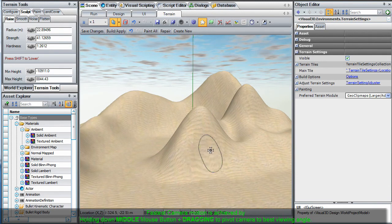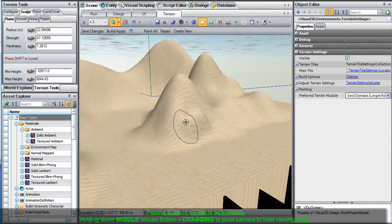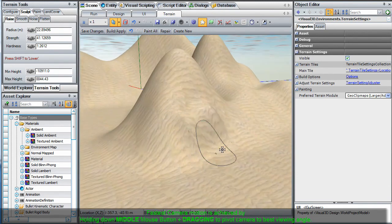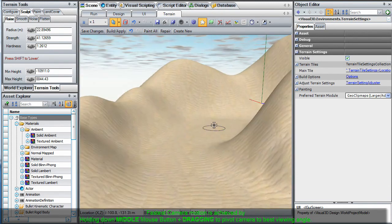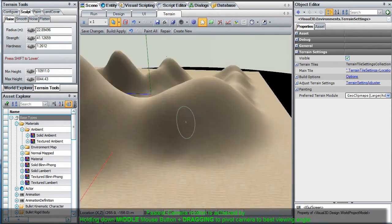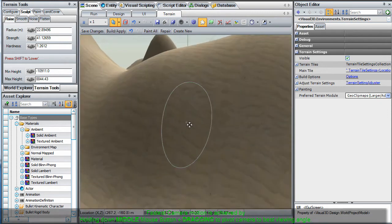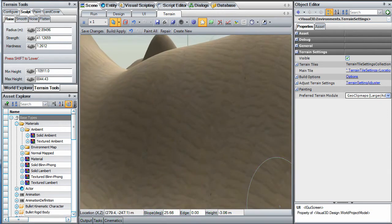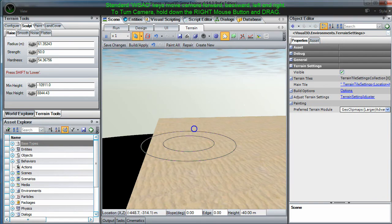By holding down the middle mouse button while dragging the mouse in any direction, will conveniently pivot your camera around this point of interest and attain the optimum viewing angle.